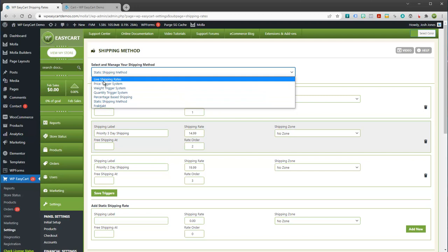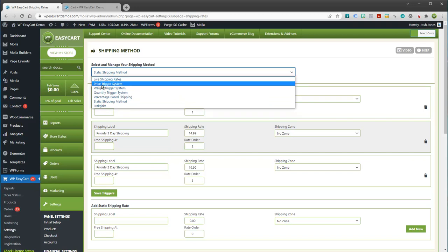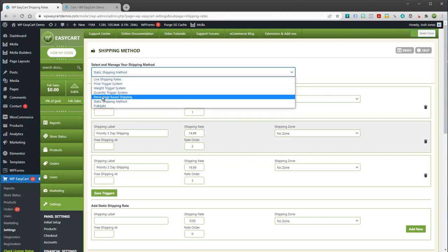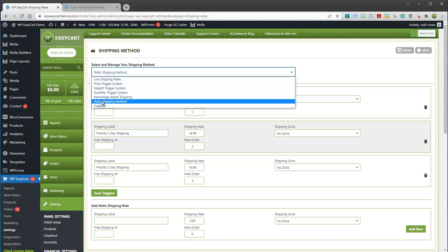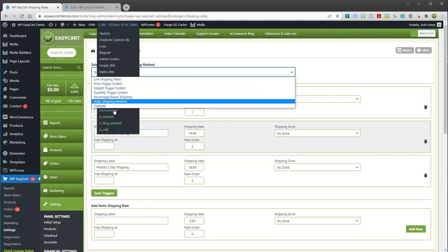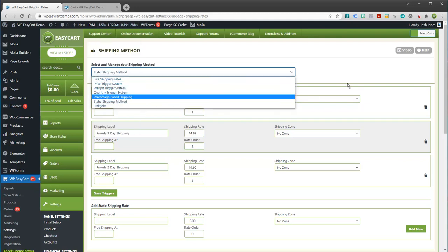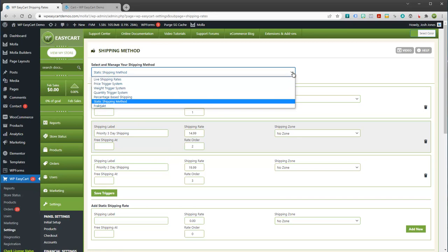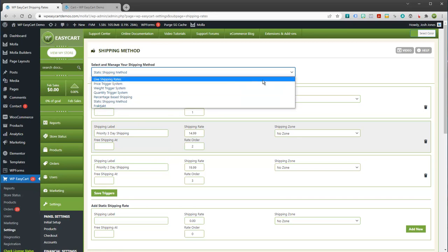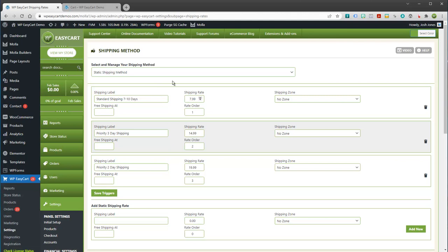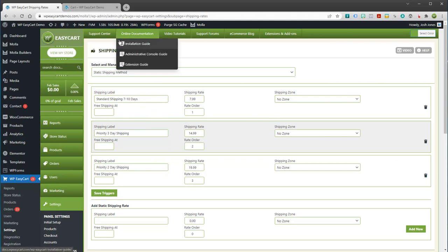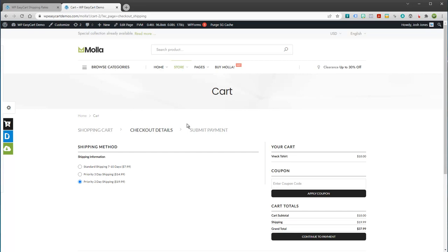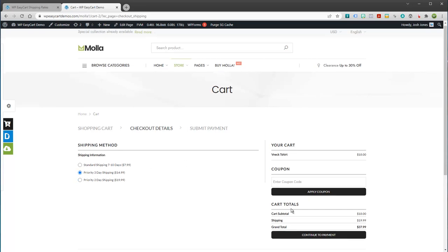But you'll notice for shipping, we have live shipping rates, we have price triggers, we have weight triggers, quantity, percentage-based, static. You have a lot of flexibility here and a lot of other e-commerce systems charge you a lot extra to connect to these systems. And so that's a really good benefit. Along with our shipping rates here, we have shipping zones, just highly configurable. So that's this section, the user's going to select their shipping and then they're going to move on to the next step, which is their payment system.